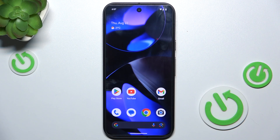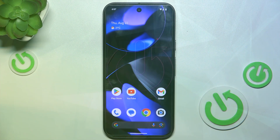Hello, in this video I'm going to show you how to create a new contact in Google Pixel 9.